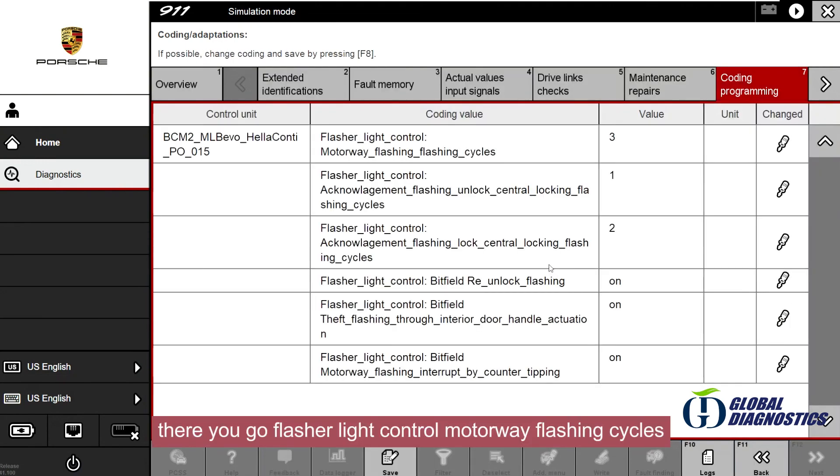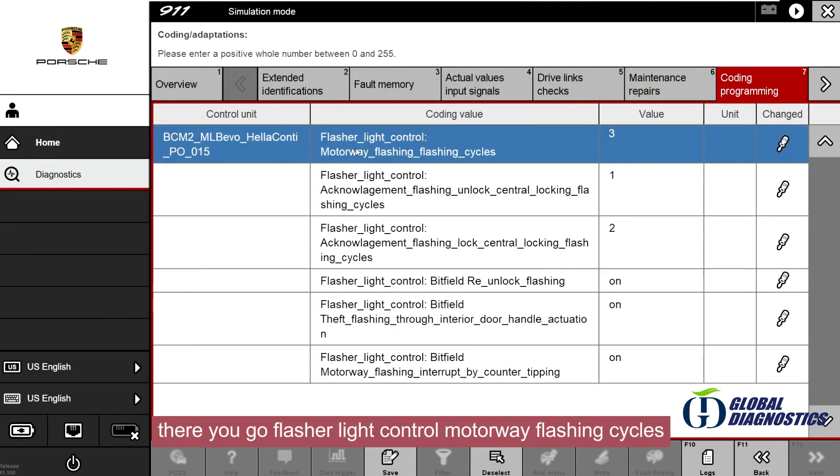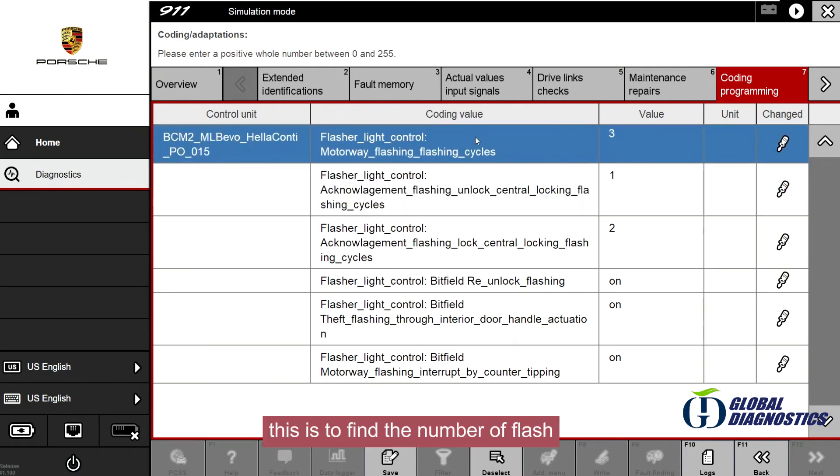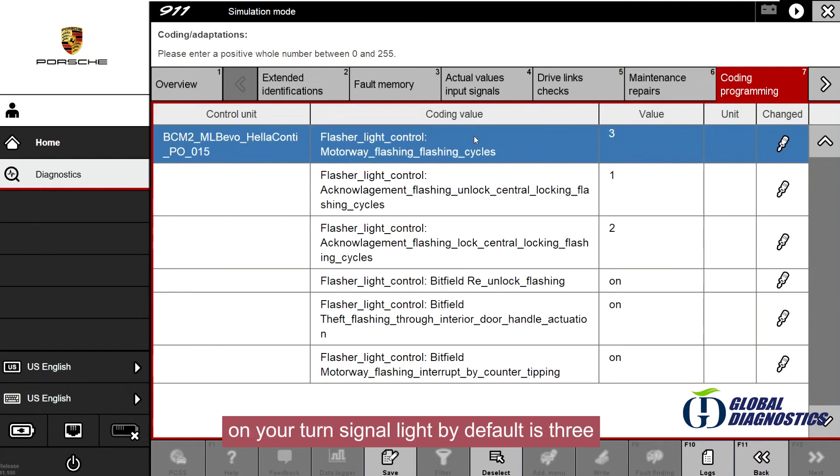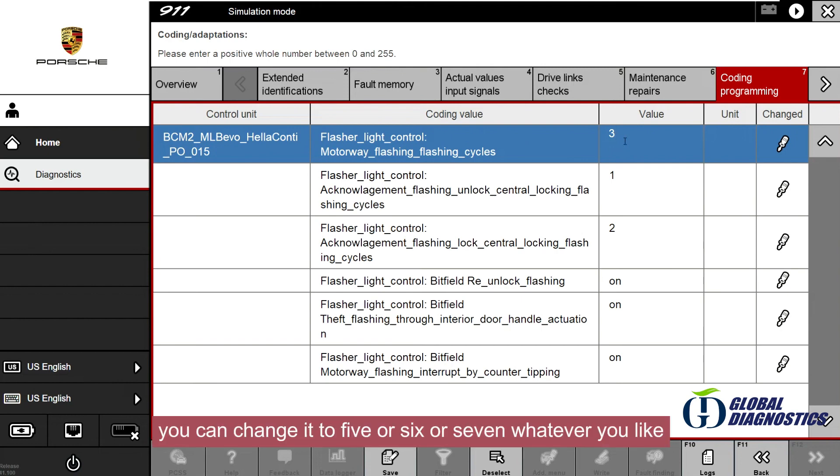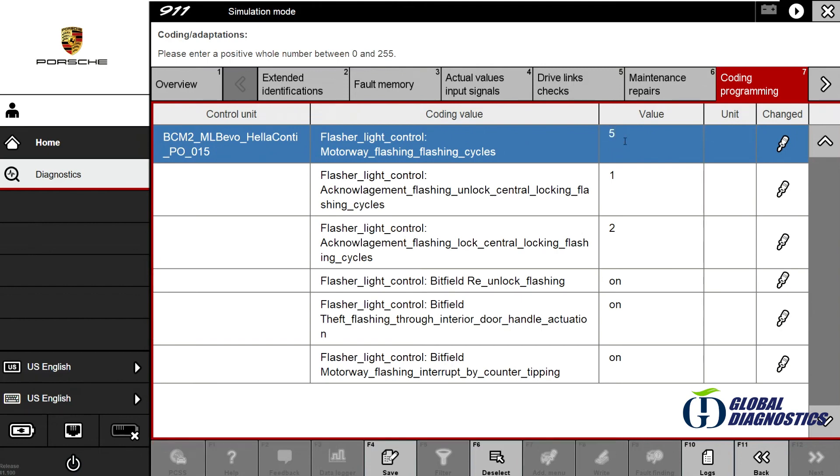There you go, flasher light control motorway flashing cycles. This is to find the number of flashes on your turn signal light. By default it is 3. You can change it to 5 or 6 or 7, whatever you like.